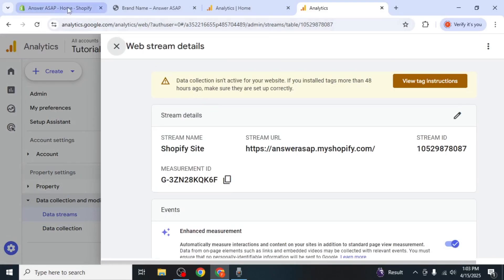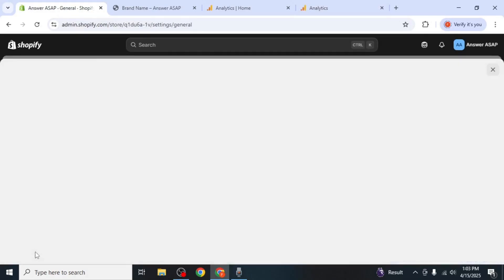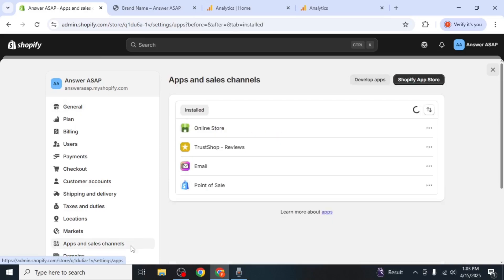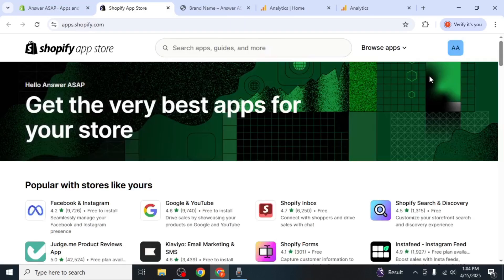Now go back to your Shopify admin dashboard. In the bottom left corner of the screen, click on Settings. From the left-hand menu, select Apps and Sales Channels. After that, click on Shopify App Store, and the App Store will open in a new tab.